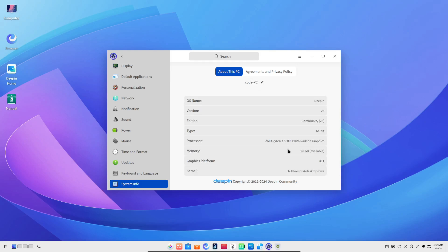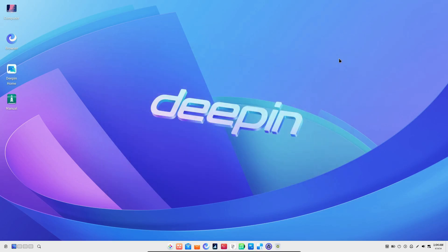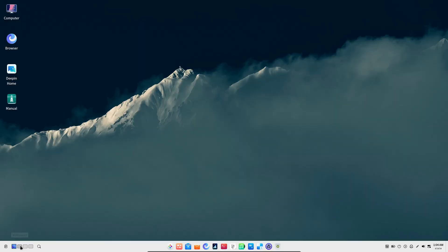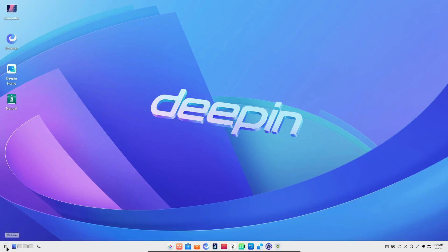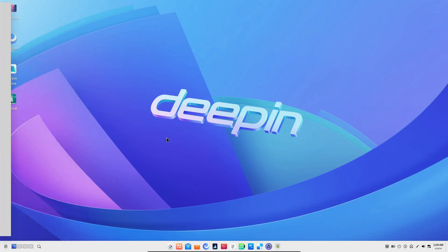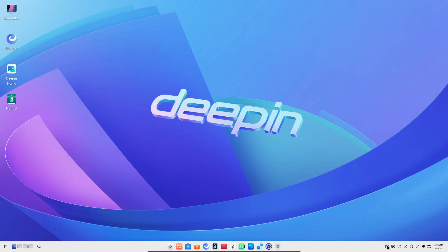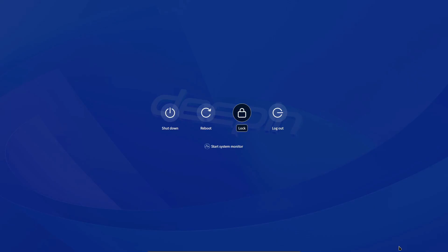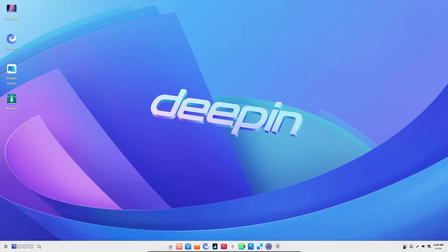For those of you who might not be familiar, Deepin is a Debian-based distribution known for its gorgeous desktop environment. The Deepin Desktop Environment, or DDE, is what really sets this distro apart from the rest. It's elegant, it's smooth, and it's packed with features that make your daily computing experience just a bit more delightful. So, what's new in Deepin 23? Well, there's a lot to cover, so let's jump right in.